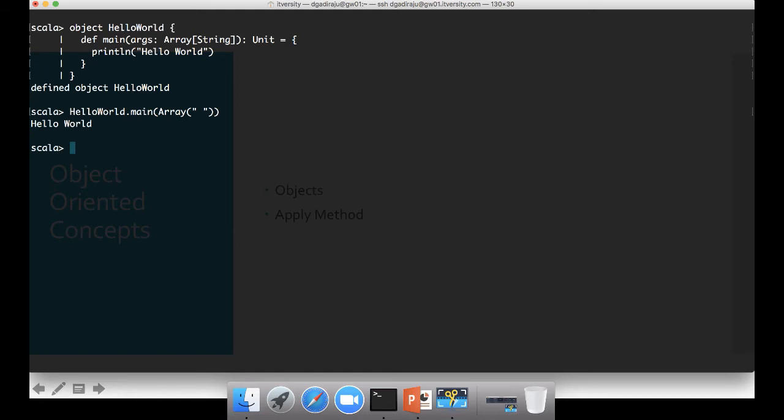So object is a keyword which represents singleton class. A singleton class cannot be instantiated more than once. And for that reason, there won't be any constructor for objects like this. We can have as many methods as we want.